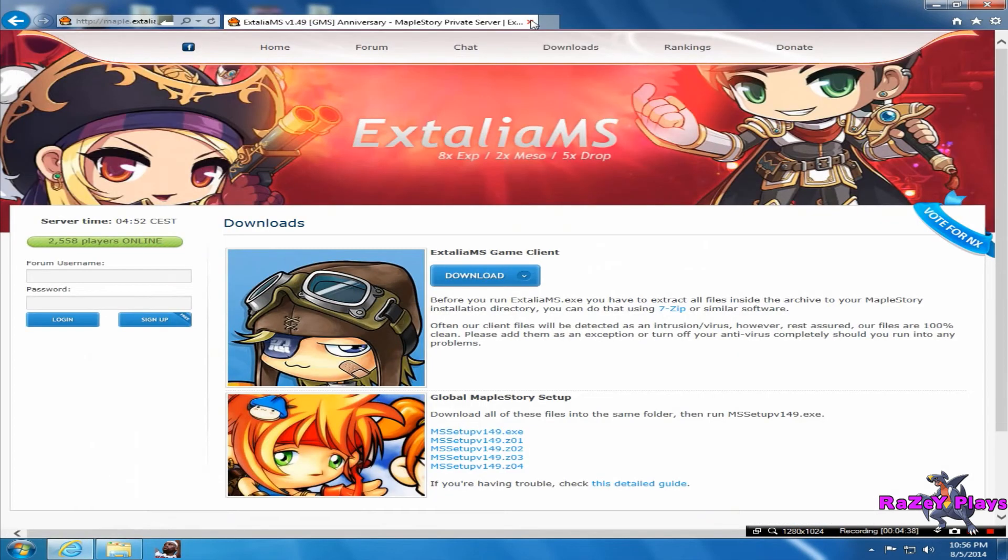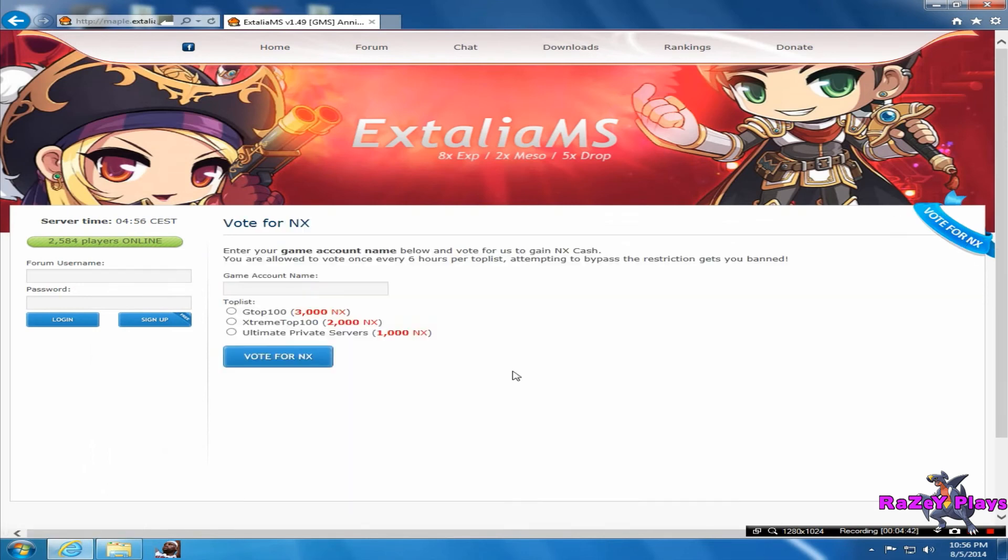Other things you can do - I really recommend you do this. As you can see, this ribbon is here - press Vote for NX. Just put your account name in here, and every six hours you can vote for NX. You can get 6,000 NX every six hours. So I really recommend you do this.